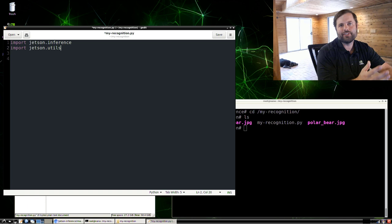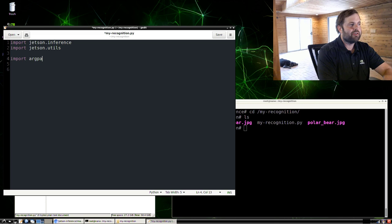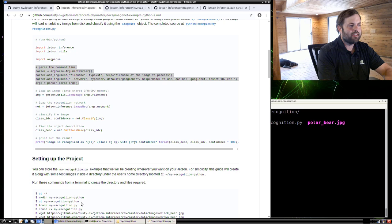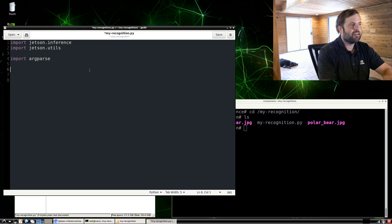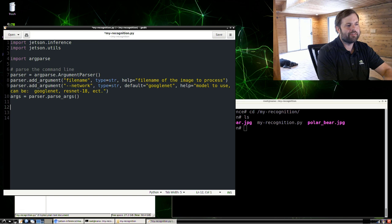Then we're going to import the argparse module and just do some basic command line parsing. We can just copy that code here from the GitHub page. So it's just boilerplate. Just takes in a file name and an optional network, which the default of which is GoogleNet.